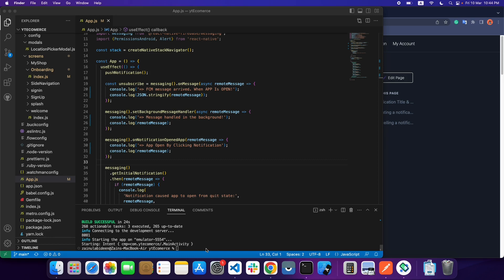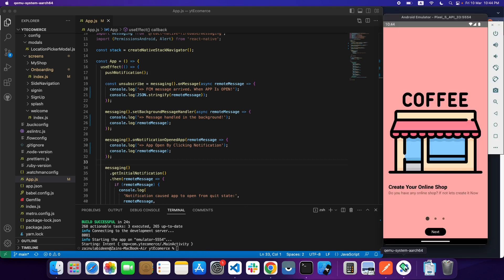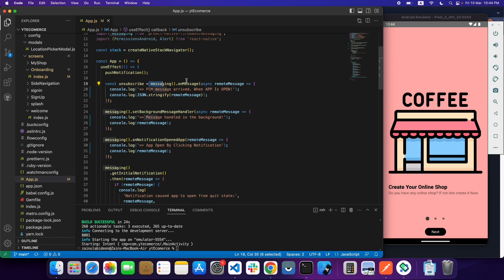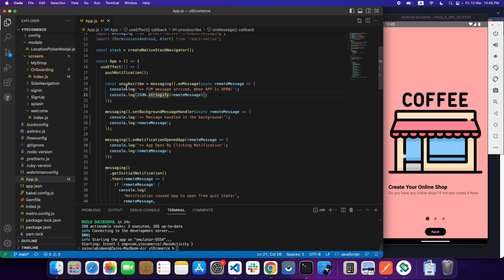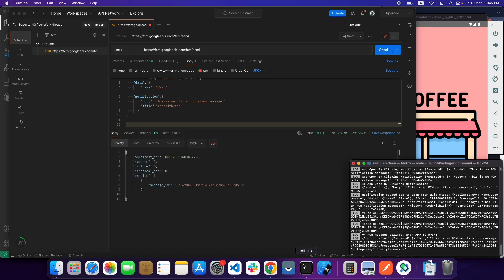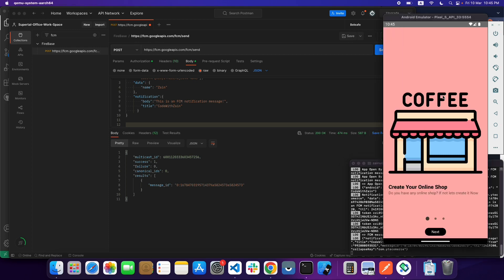Let's start with the first condition in push notification when your app is open. When your app is open and you receive a notification, the notification will come in the messaging.onMessage function. Whenever your application is open, you will receive your notification inside this function. Let me send a notification. As you can see, the success is one, so you can see FCM message arrived when app is open. This is the first condition.